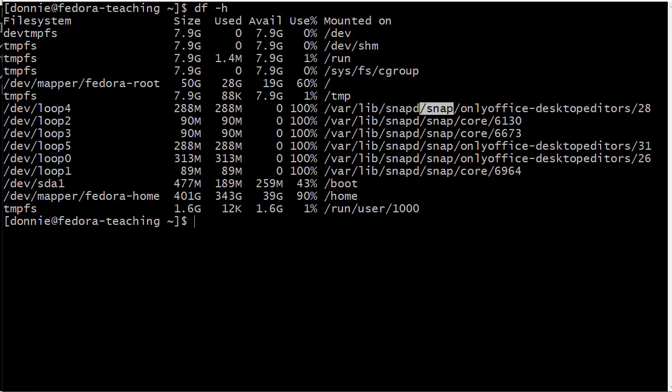When you install a program on a Linux machine, normally if you have some sort of Debian-based system, it's going to be installed via a .deb package with the apt utility or dpkg utility. If you have a Red Hat type system, it's going to be installed via an RPM package via either yum or dnf or RPM utilities. Every distro family has its own packaging format.